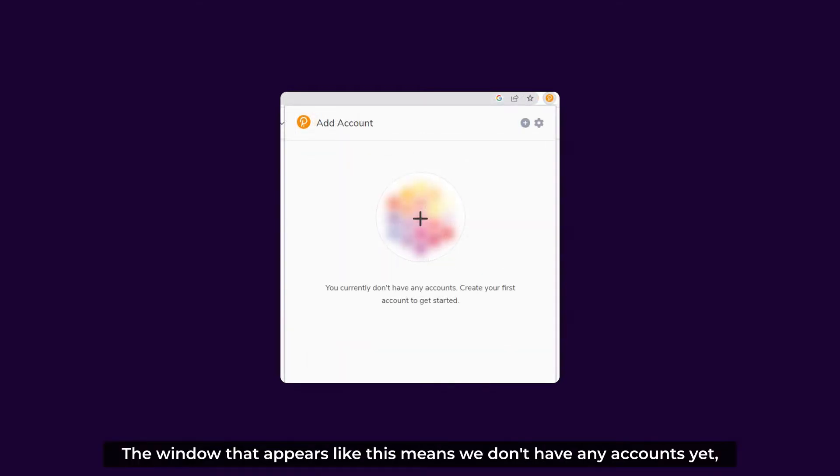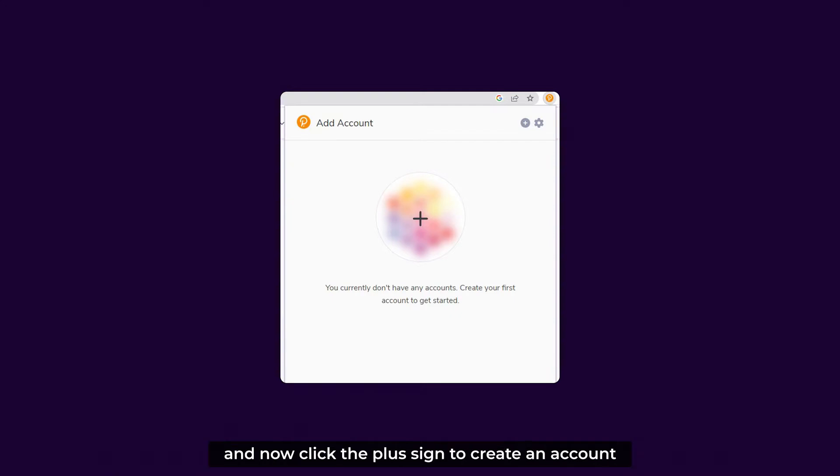The window that appears like this means we don't have any accounts yet. And now, click the plus sign to create an account.